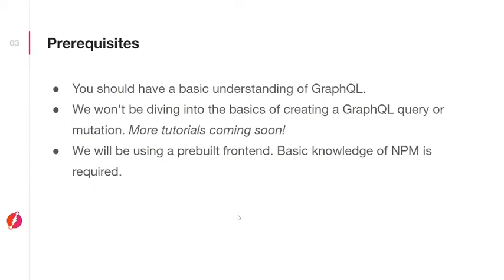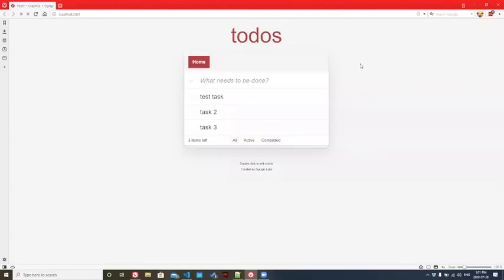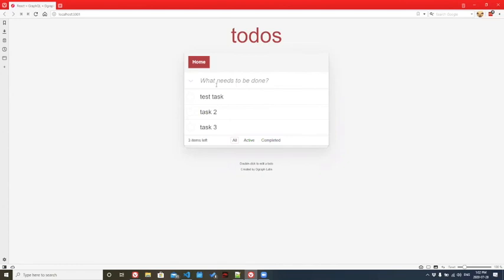With all that said, let's get started with the tutorial. Here's a quick preview of what we're going to create in this tutorial series. We're going to make a to-do app which is connected to a backend, where you can see your tasks and add new tasks, all in under five minutes. Let's get started.